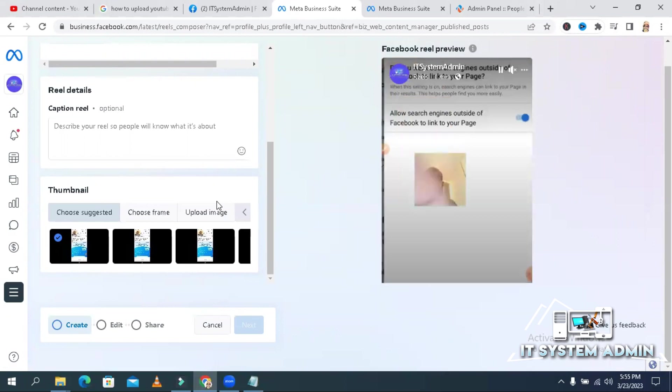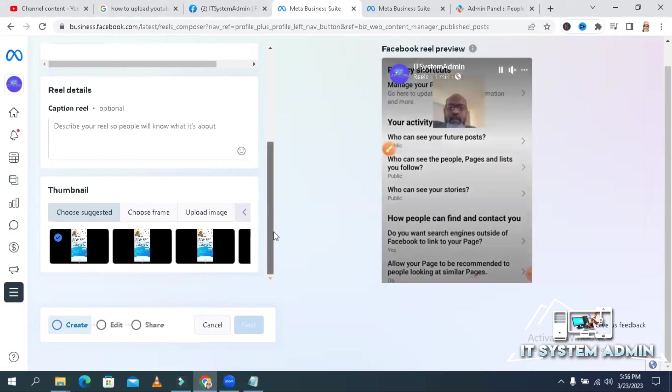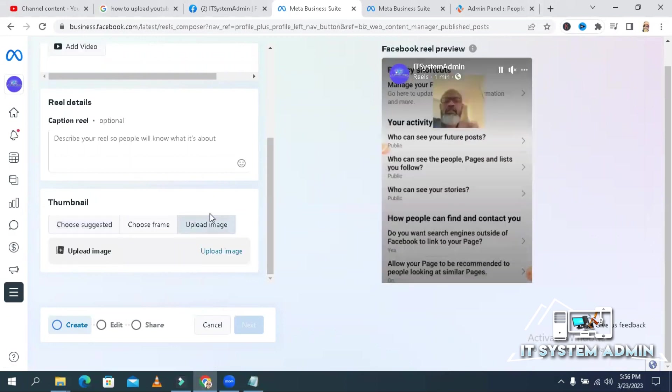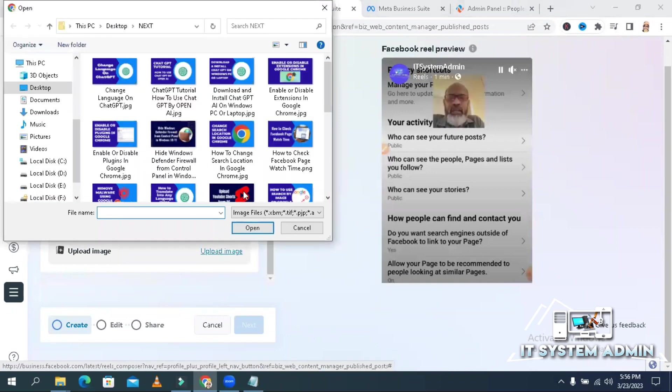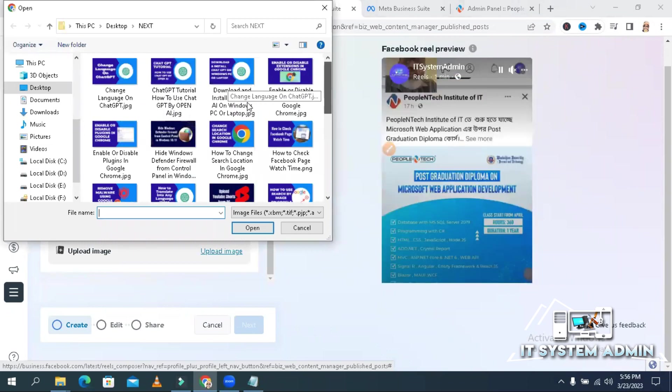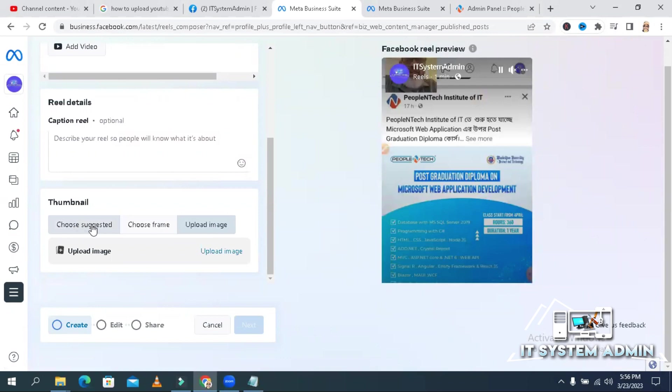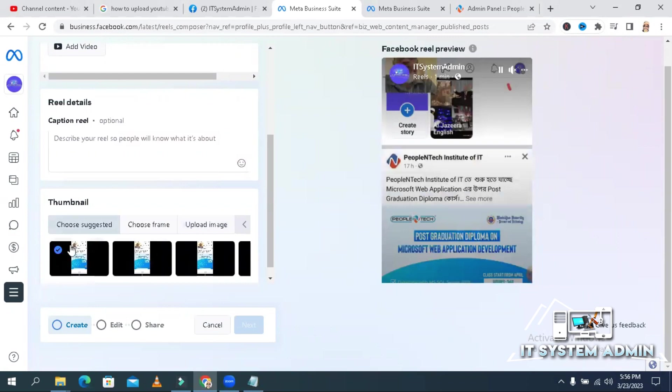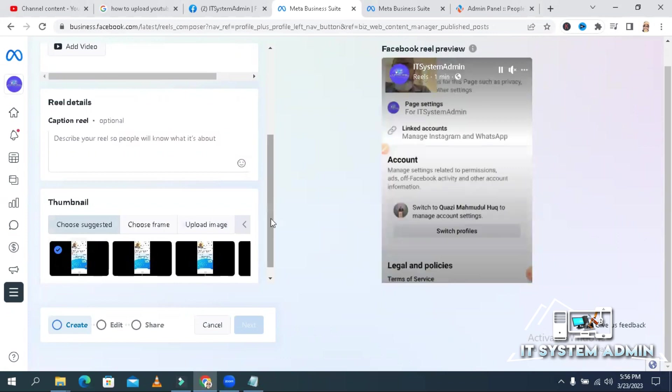You don't need to use thumbnail for Reel. Or if you choose, you can upload thumbnail from your computer. If you have, just click on upload image. Now you can use any thumbnail from here. Or if you choose substitute thumbnail, you can choose from here. By default, first image will be selected.